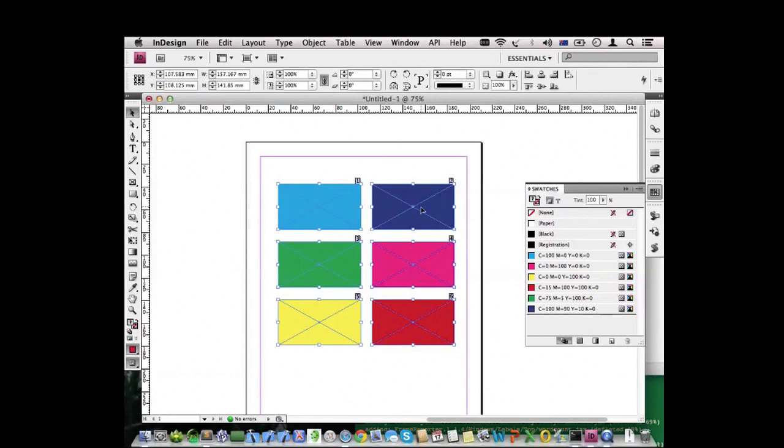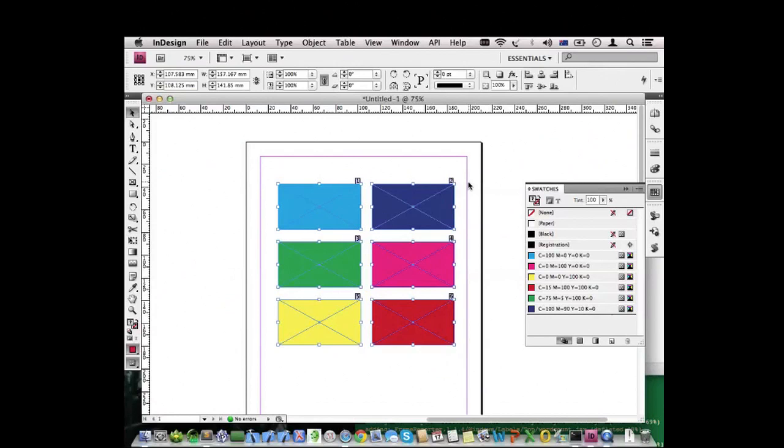So thanks to Frame Reporter, you can very easily set the correct stacking order and be informed of what the current stacking order is of page items. I hope you found this interesting. See you, bye bye.